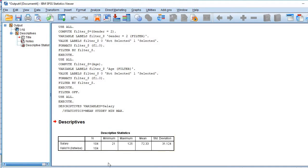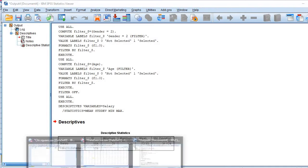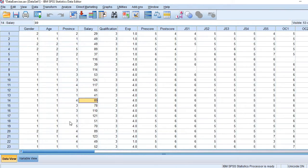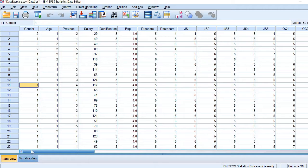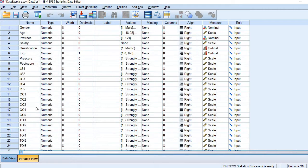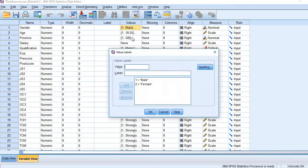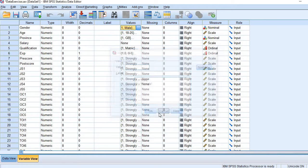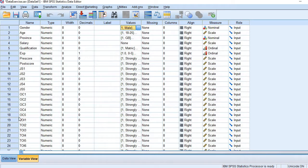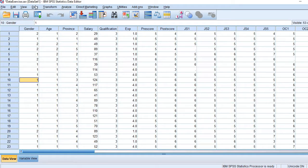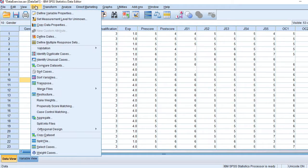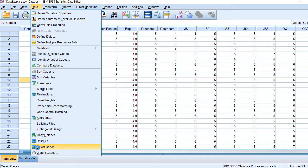Now coming back to the data set, you see here, this data contains salaries of both males and females. In gender, you see one is for male and two for females. So I need to select data of only females. So how to do it? Go to Data and Select Cases.